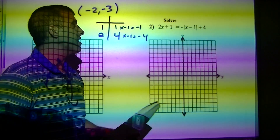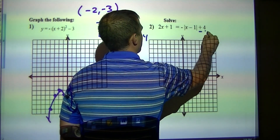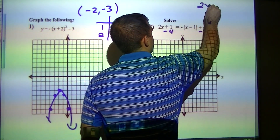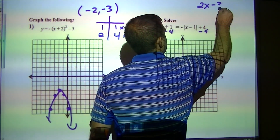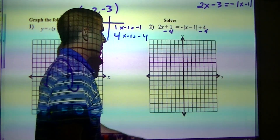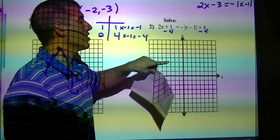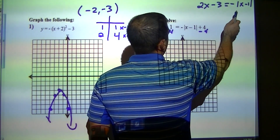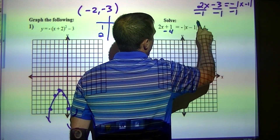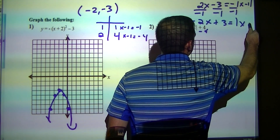This is an absolute value problem. What I can do is isolate by subtracting 4. So that would give me 2x minus 3 equals negative x minus 1. I can only subtract to the 1, not that 2, because in addition to subtracting, they're all like terms. I'm going to divide by negative 1, and what I've got left with is negative 2x plus 3 equals absolute value of x minus 1.